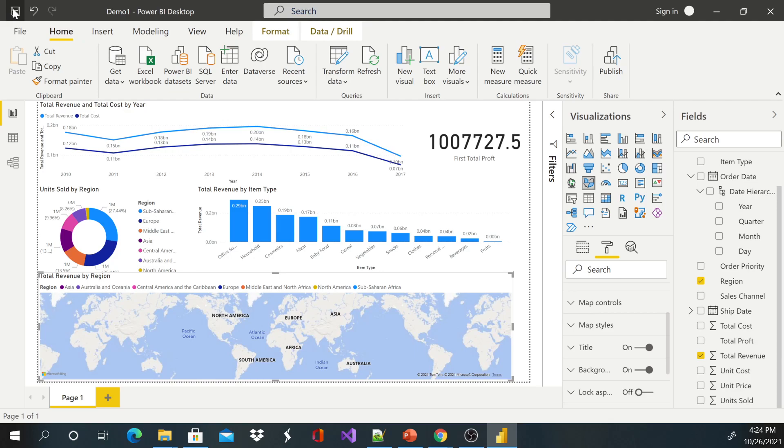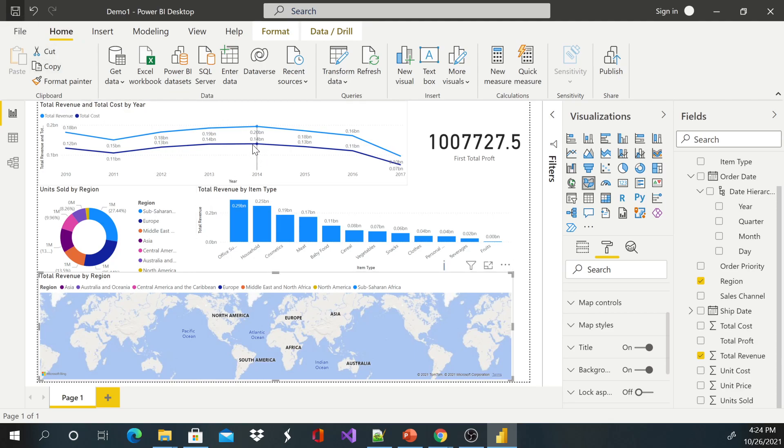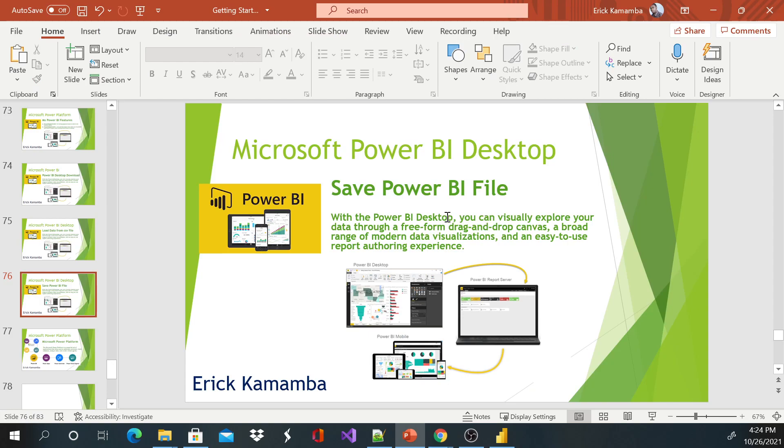So you can save changes as you go. Thank you very much for watching this video. Today I showed you guys how to save a Power BI file. Thank you, have a nice day.